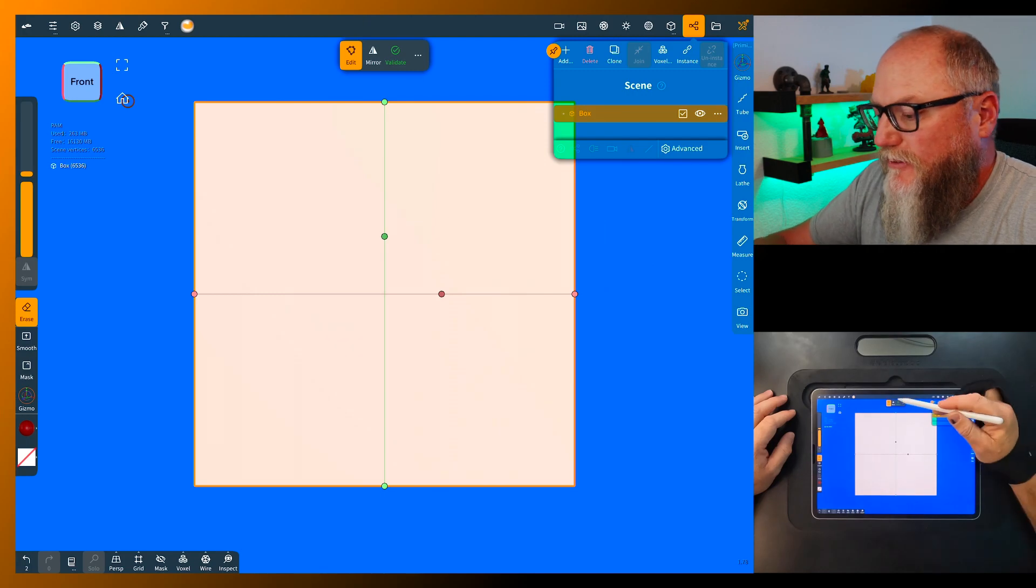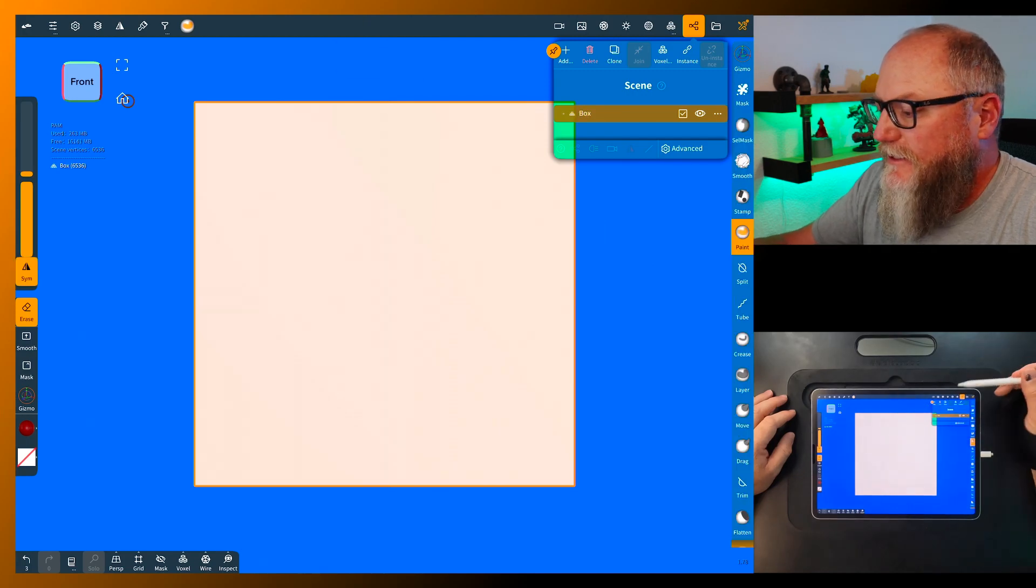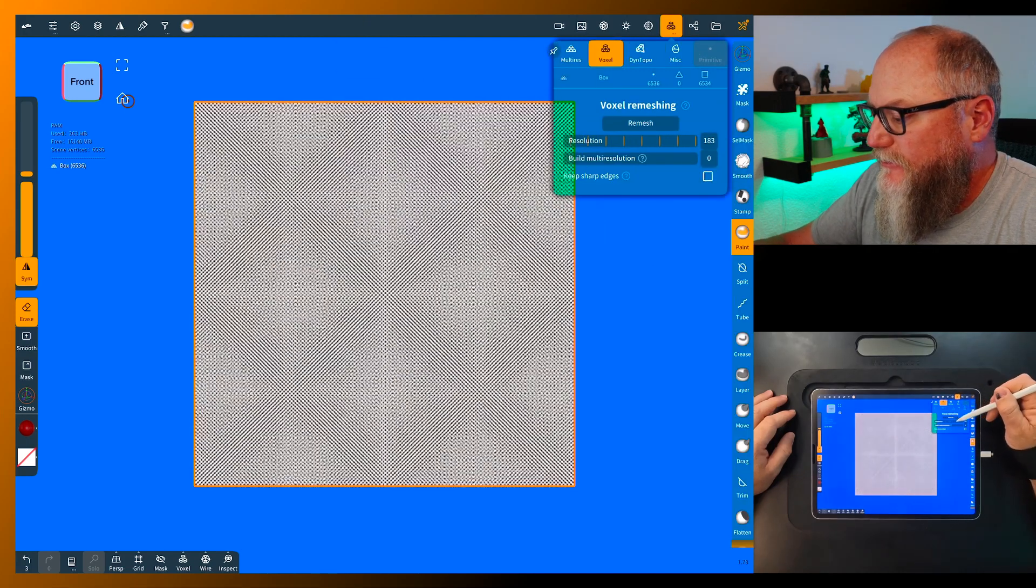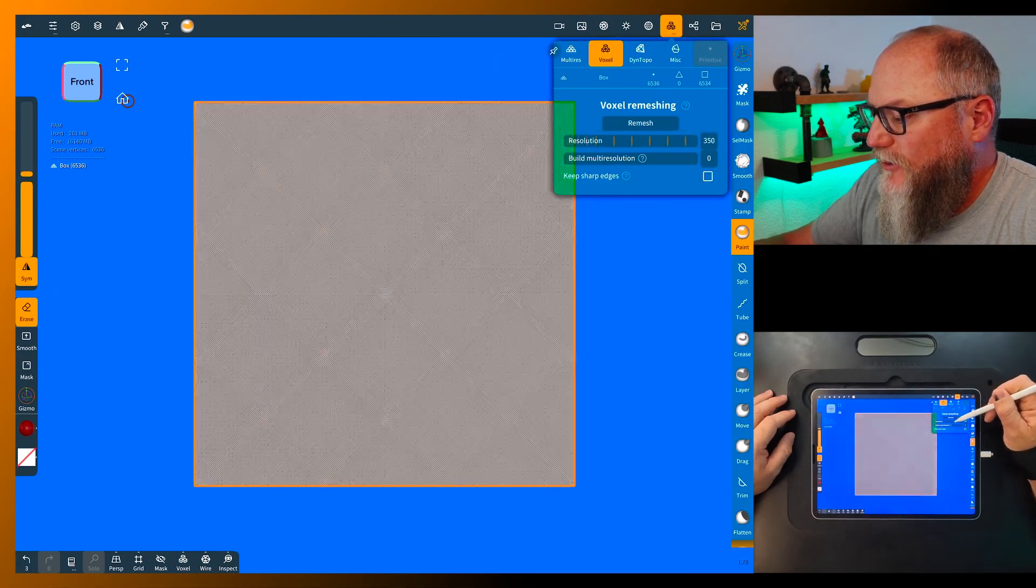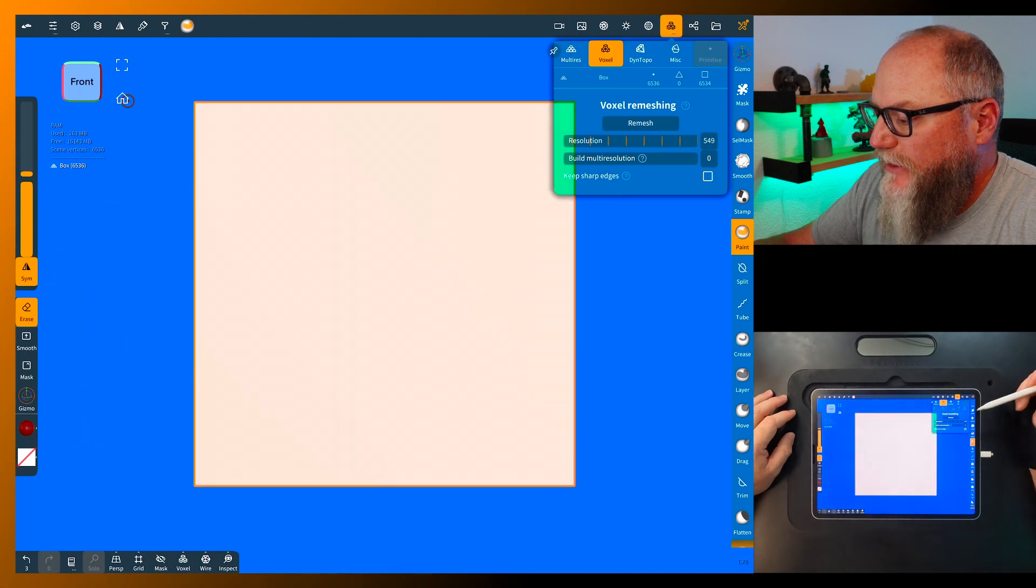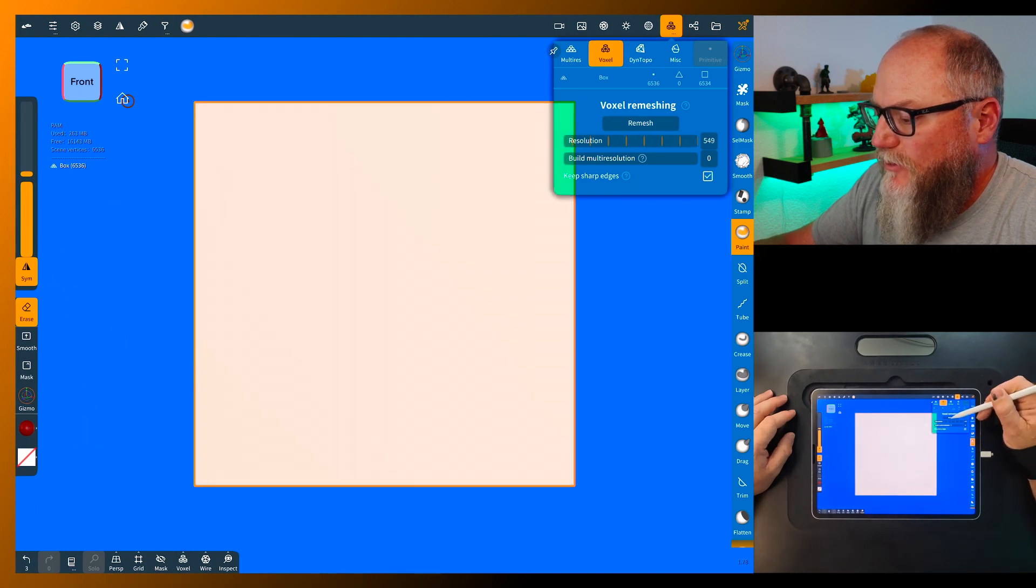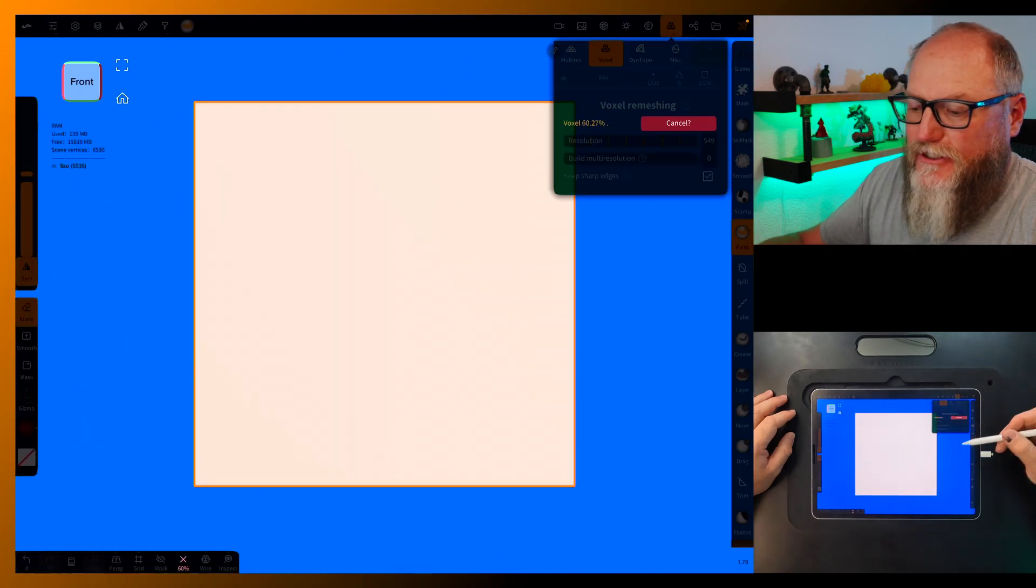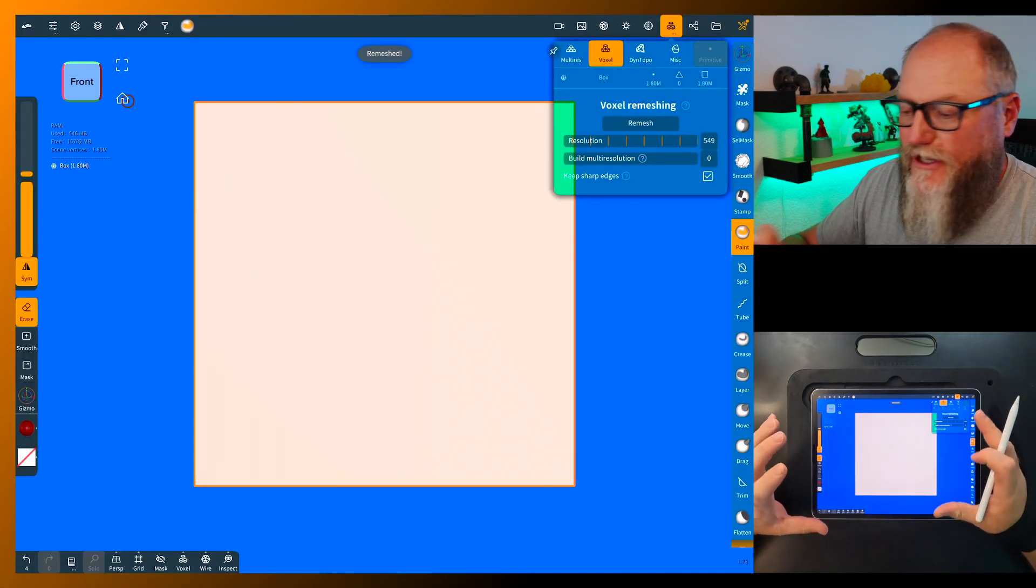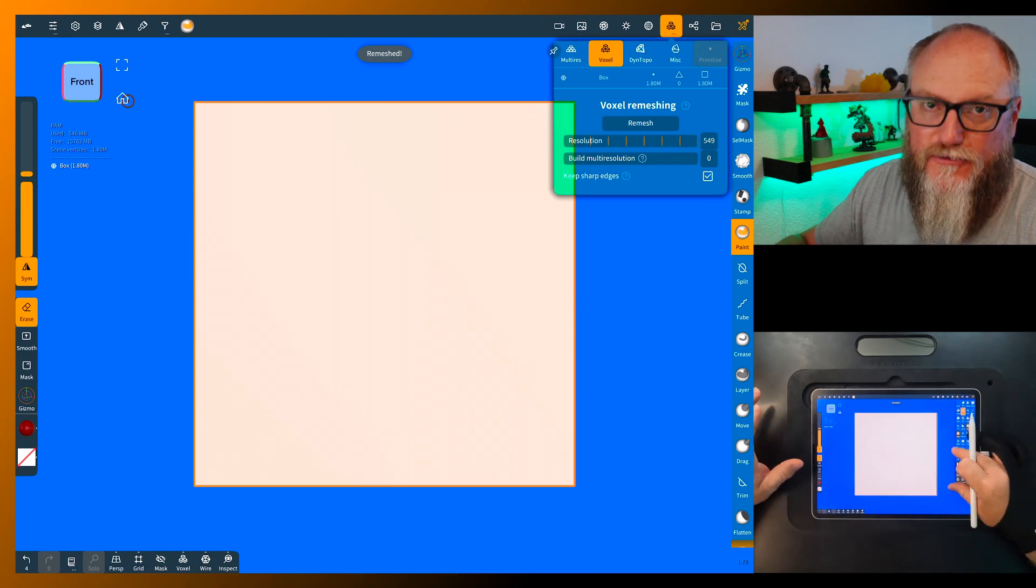Okay, so I'm gonna come in here and delete this. We're gonna add a box, validate it, and then we're gonna come up here and run it up pretty high resolution, keep the edges square and remesh it. We're doing this just so we have a little better resolution to do our stamps on.